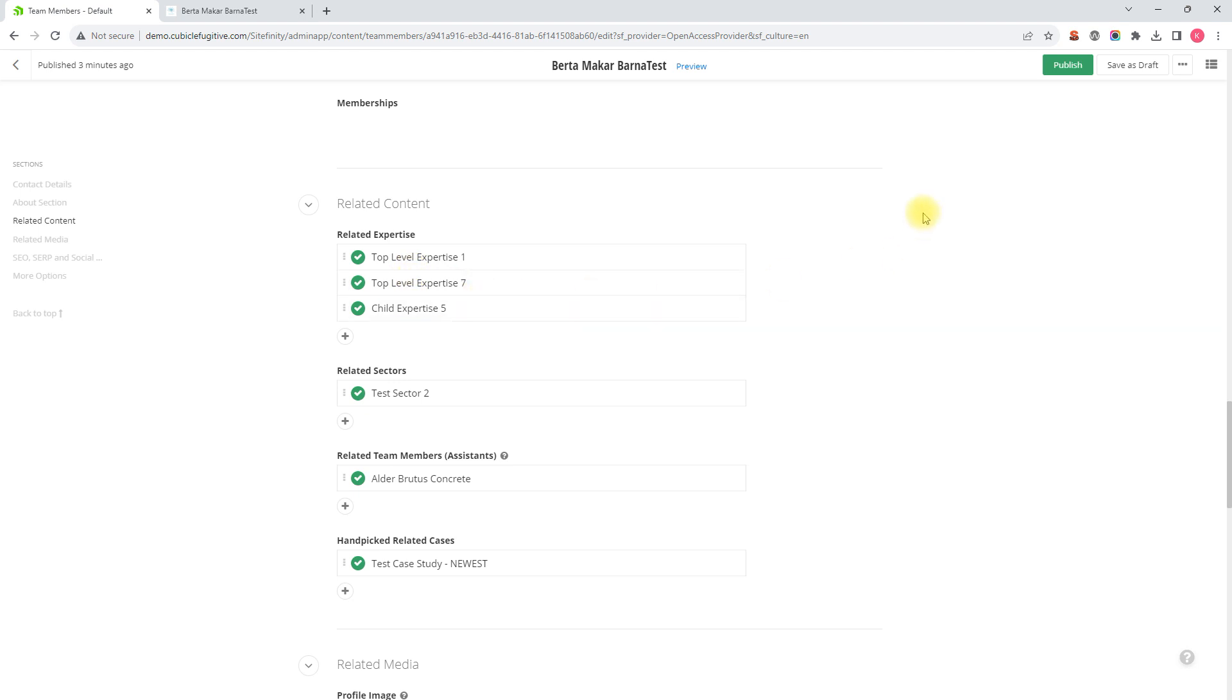When we're all finished we can hit save as draft and then preview, or hit publish to save and make these changes live.